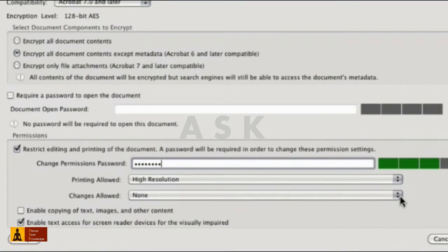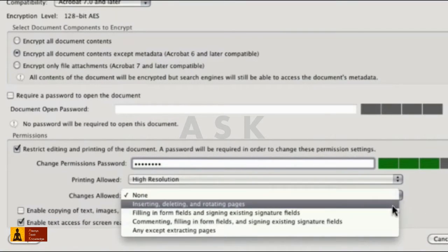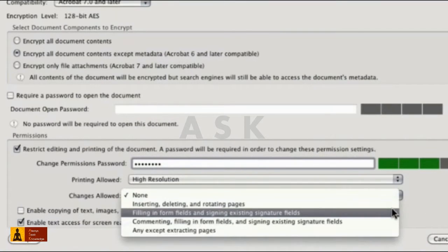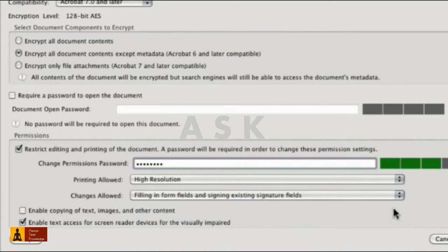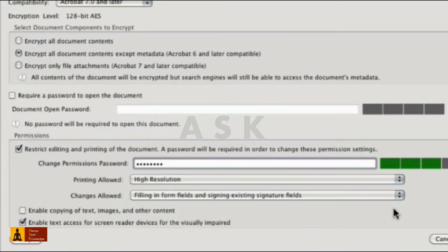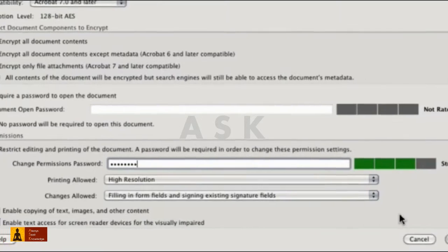You can allow users to change the pages, work with fields, add comments, or do anything except extract pages. You can also allow users to copy the content. Enabling text access for screen readers is selected by default and you should leave that setting.